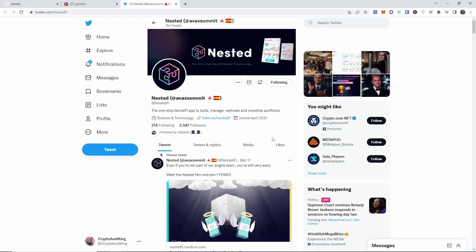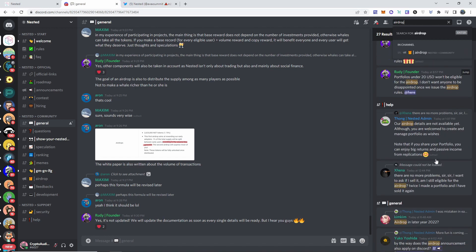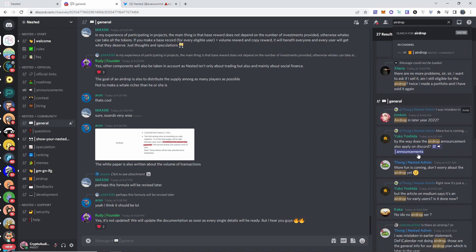They are under the radar in my opinion, and I like to point out this right here: the more you invest, the more copies you get, and the higher it will be for the airdrop that you will get. So I wonder what that means, you know, airdrop later in the year 2022.